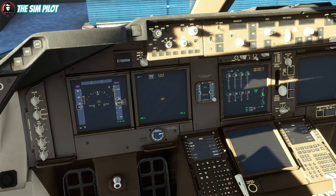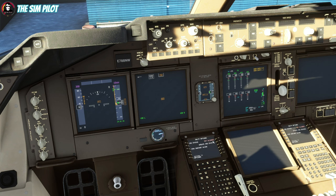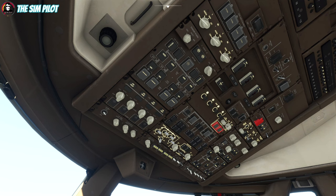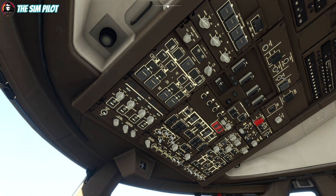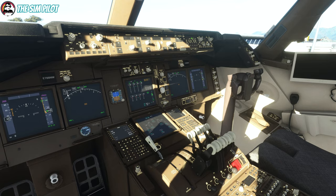Under the Salty mod settings, I changed units to kilograms from pounds since I flew in the US last time. I noticed IRS isn't aligning — I need to turn the external power on first, then turn the IRS switches to nav. Now we should see the alignment message. Time to align: six minutes. That's what we want.